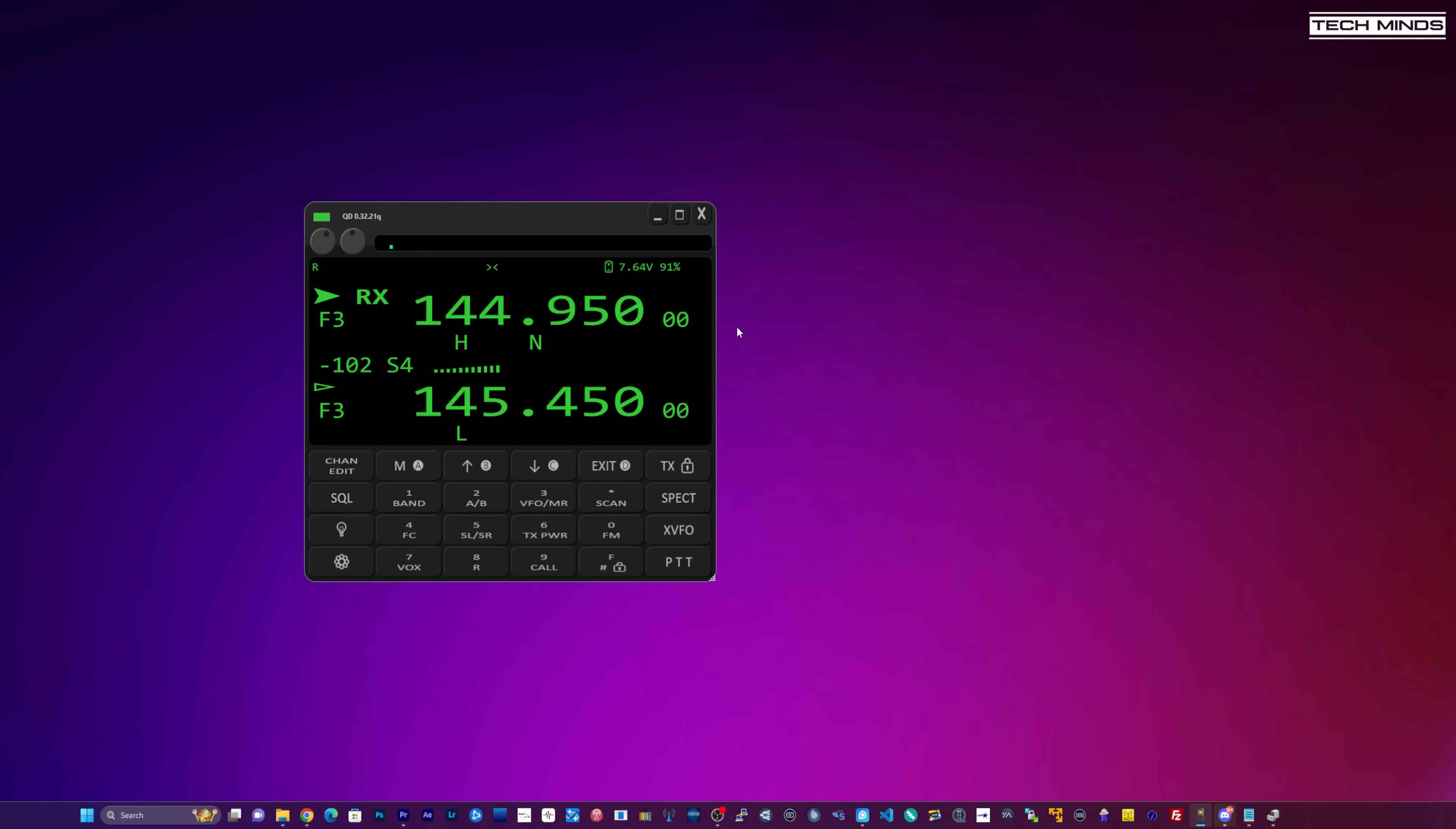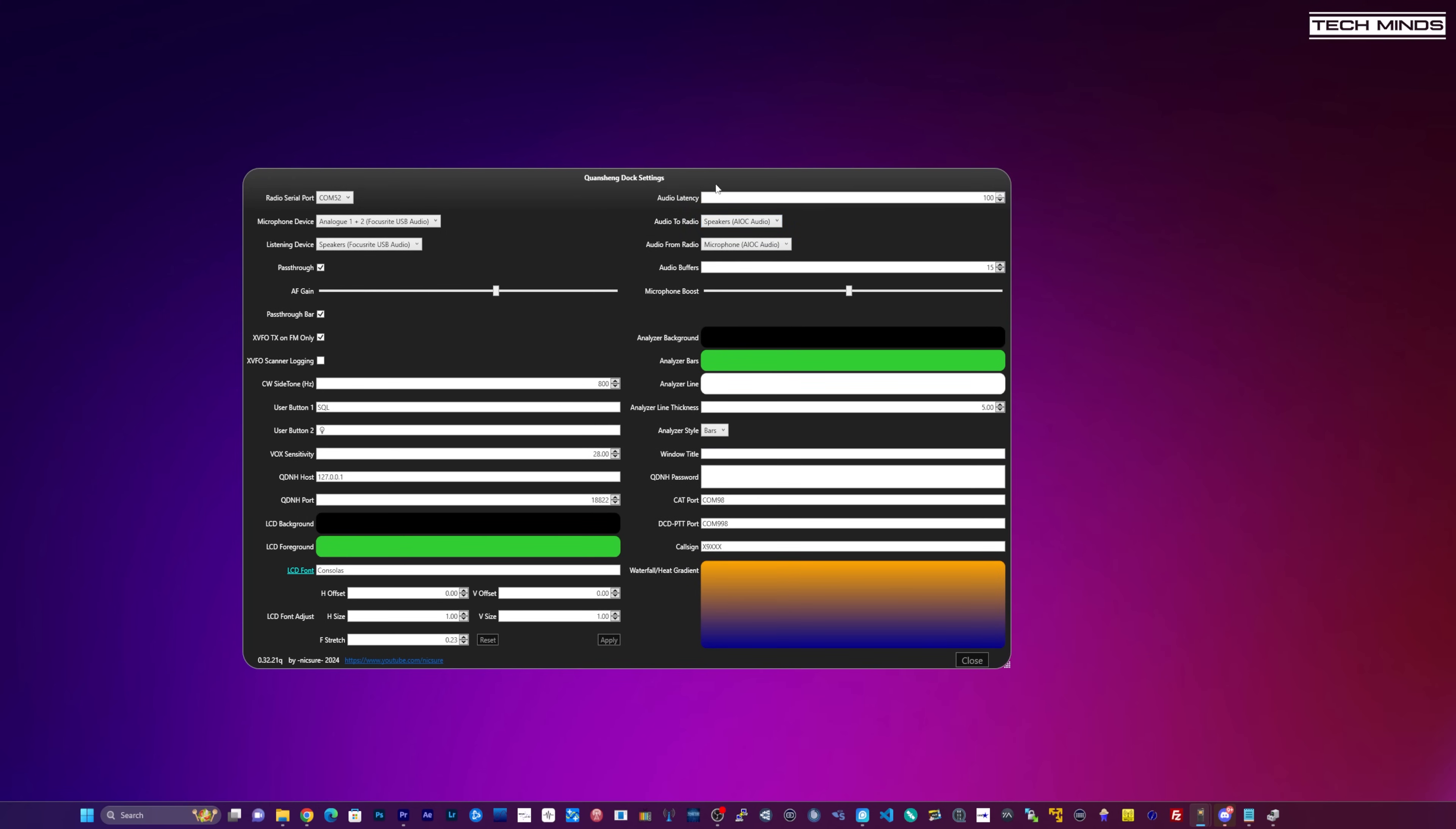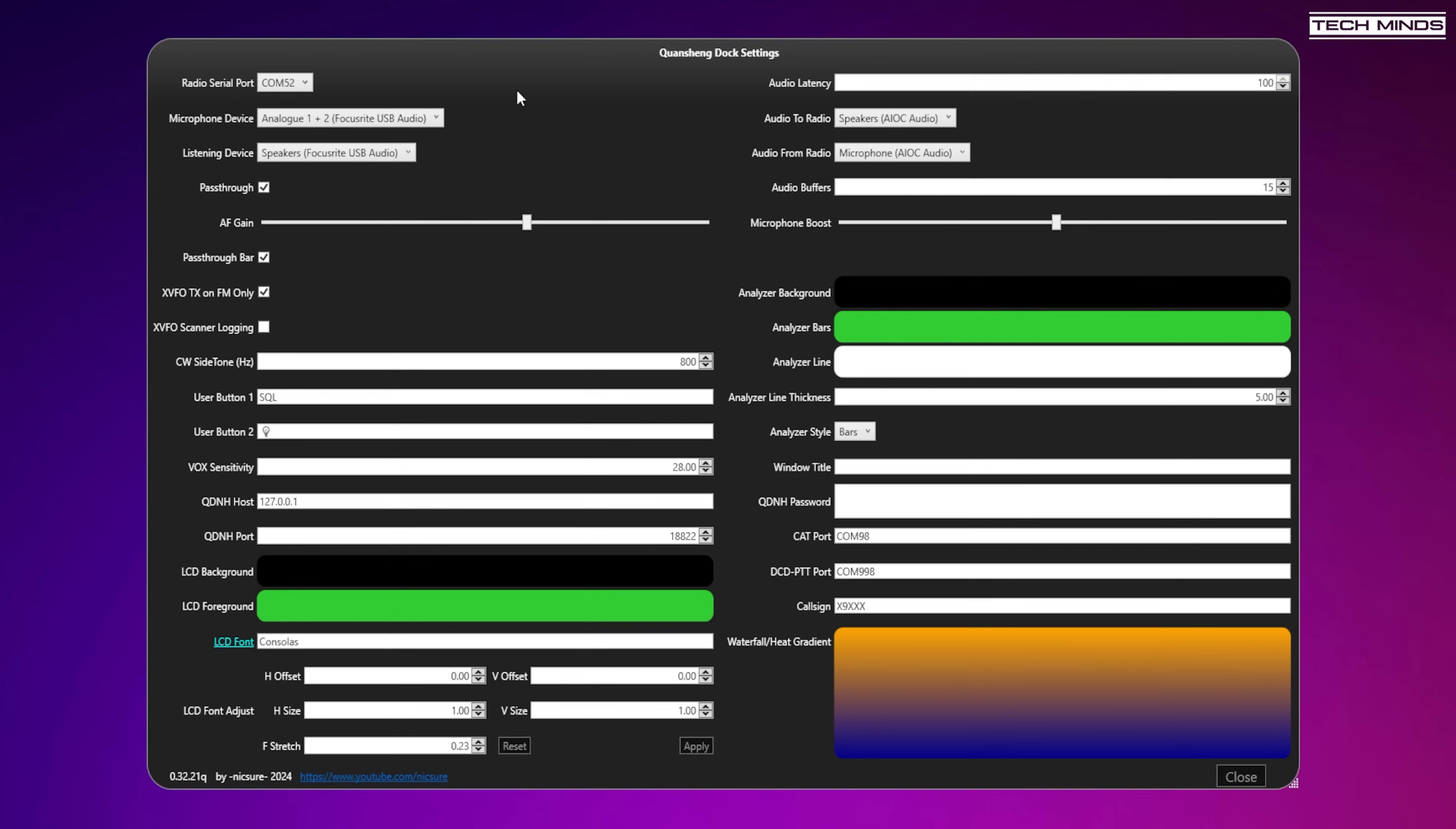Earlier in the video I mentioned how the URC can be used with the Quansheng radios that are running the custom firmware along with the Quansheng Dock application. As the URC supports both data and audio, you're able to use the computer's speakers and microphone to talk through the K5 or K6 radios when plugged into the URC.